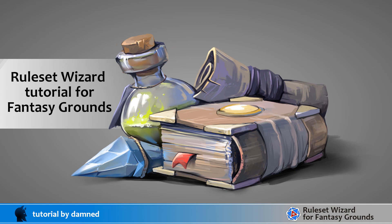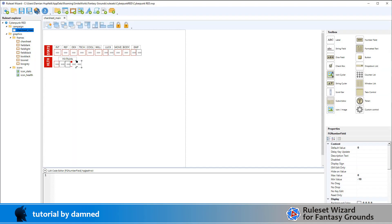It's Damned here and we're going into part 3 of this tutorial series where we're going to create a cyberpunk red ruleset using the ruleset wizard for Fantasy Grounds by Psychedelics.